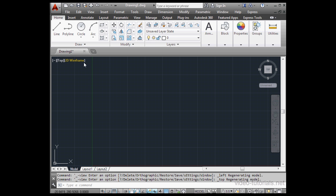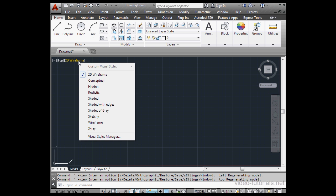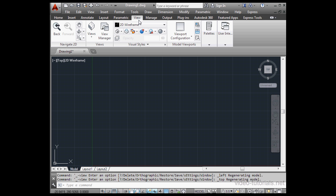We've also got visual style controls available here. 2D wireframe is selected currently. We also have conceptual, hidden, realistic, shaded, shaded with edges, and so on.